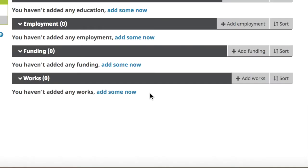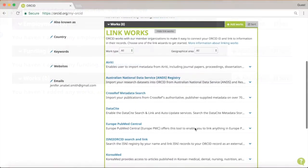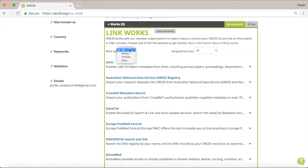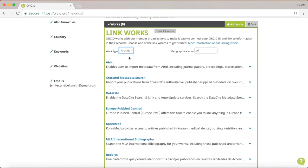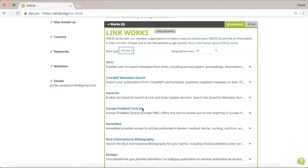Most importantly, you can add your works to your ORCID record. You can select the type of work you wish to import. In this case, we would like to add some journal articles published previously. To make it easy for you, at Europe PMC, we have designed a search and link tool that helps you import your publications into your ORCID record.